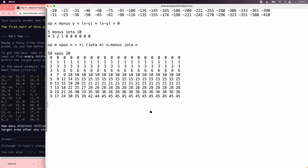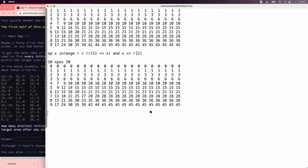So now we have the x positions and the y positions at every time for every velocity, and the question is, how many different combinations hit the target? So let's define an in-range operator. We'll say that x is in-range r if r1 is less than or equal to x, and x is less than r2.